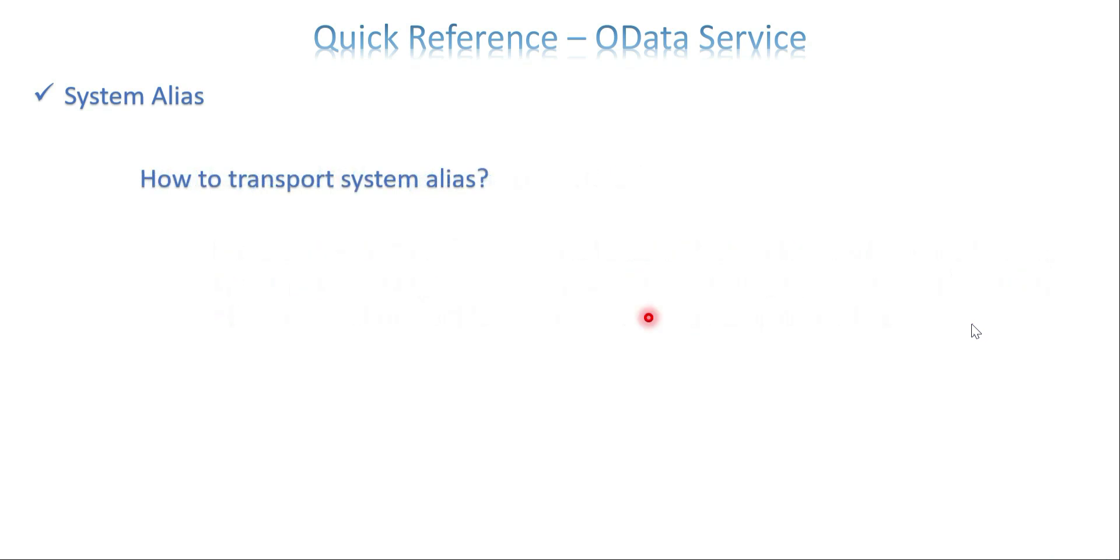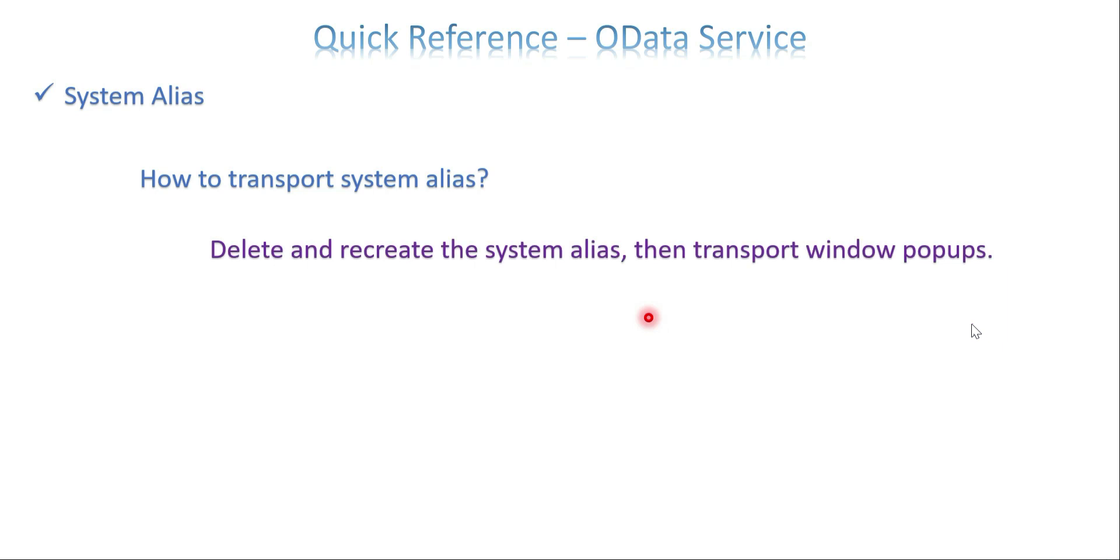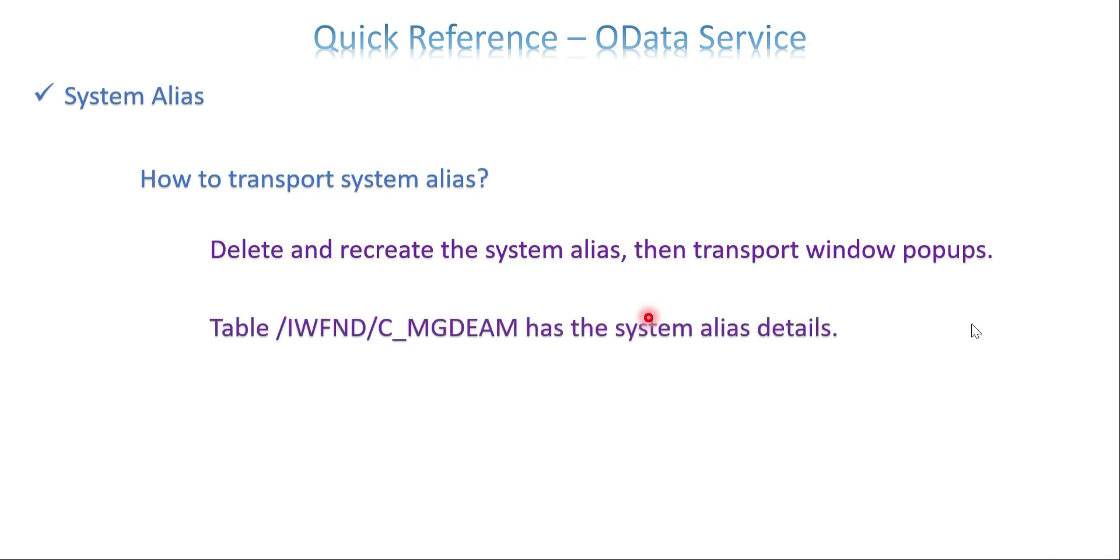And how to transport a system alias? Mostly you will get a pop-up once you save your system alias details. Sometimes it is not. Then what you can do is you can just delete and recreate your system alias. Then automatically the transport window pops up and you can do it. Otherwise, mostly 90% this will work.